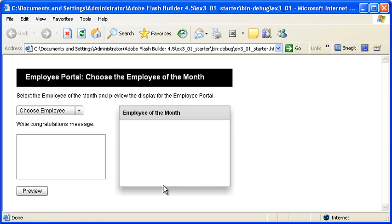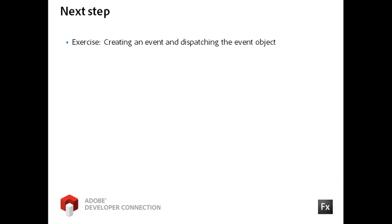The Preview component is currently empty, but you will learn how to populate it with information about the selected employee from the Choose component in the next video. For your next step, work through the exercise titled Creating an Event and Dispatching the Event Object.